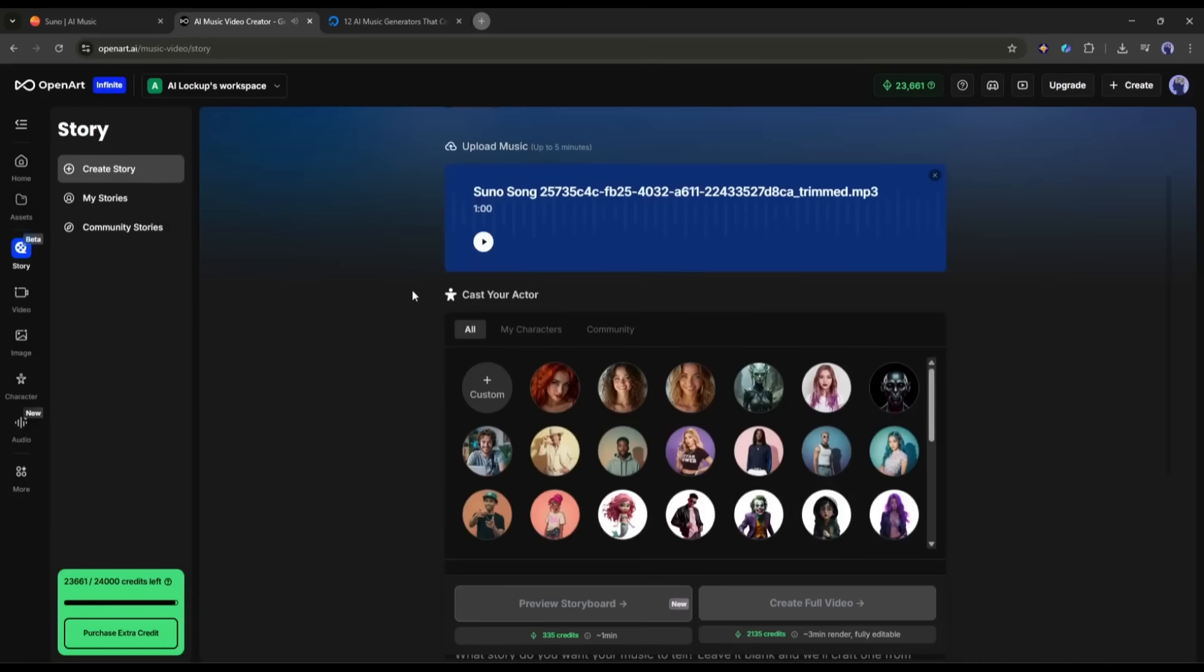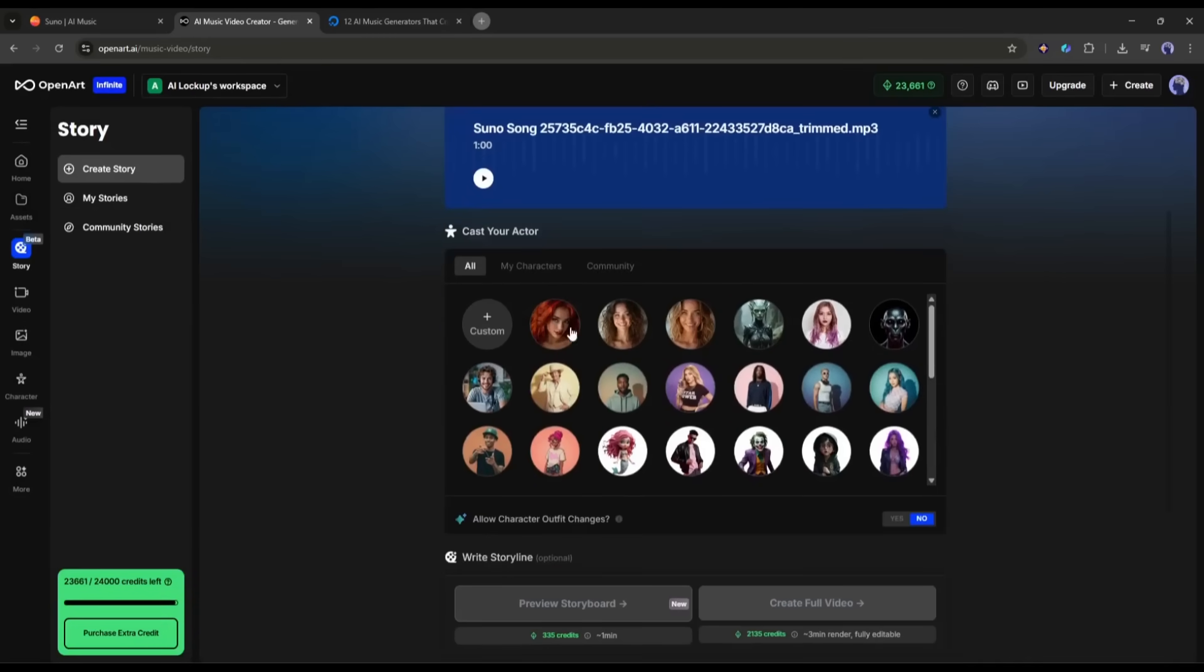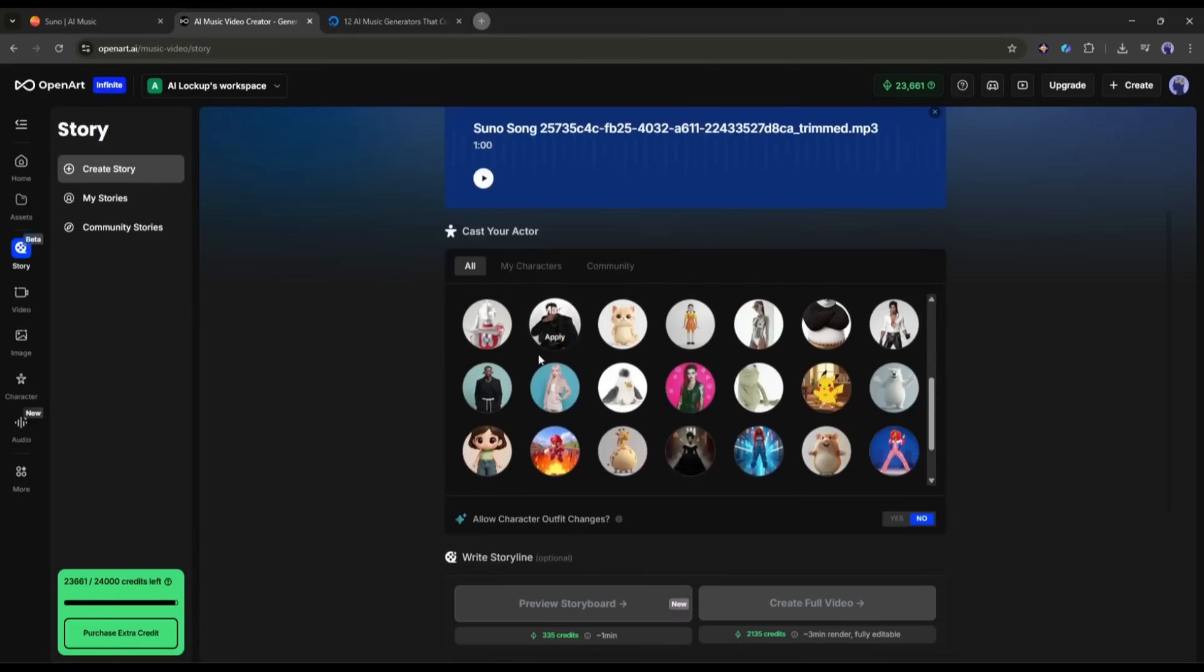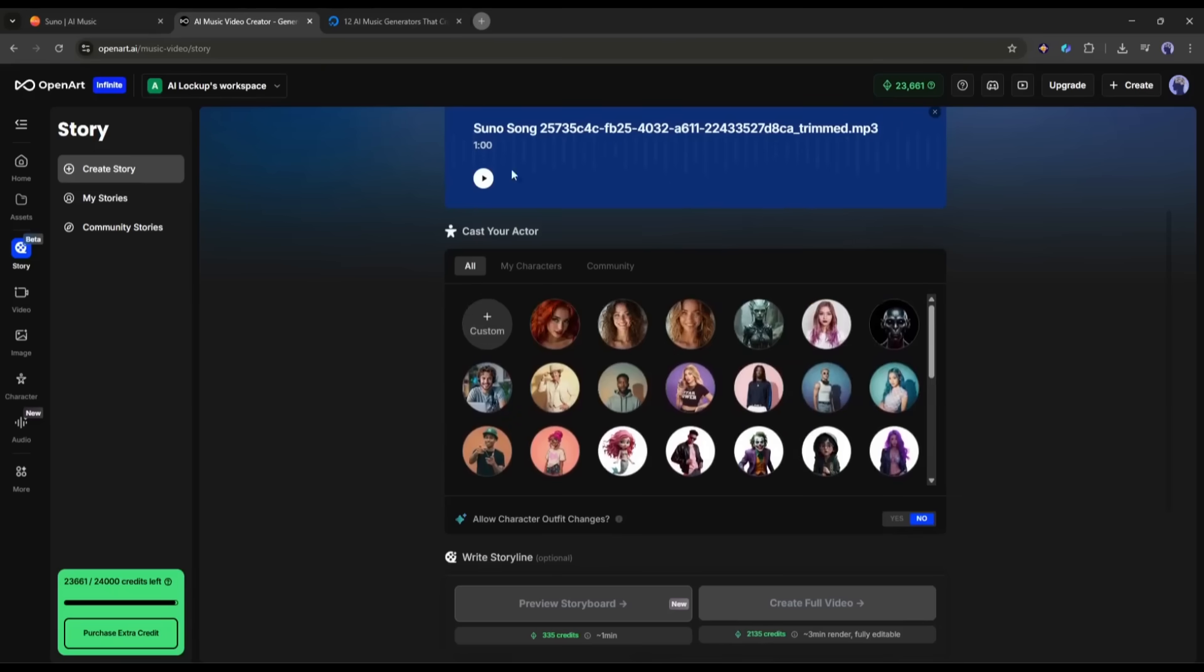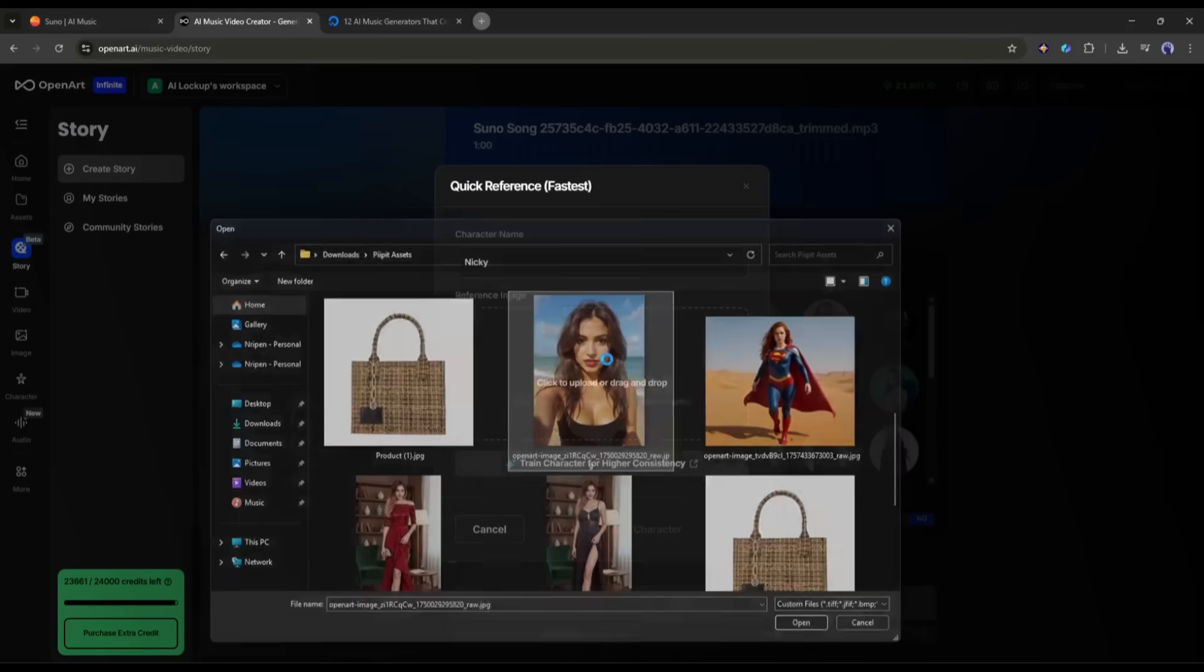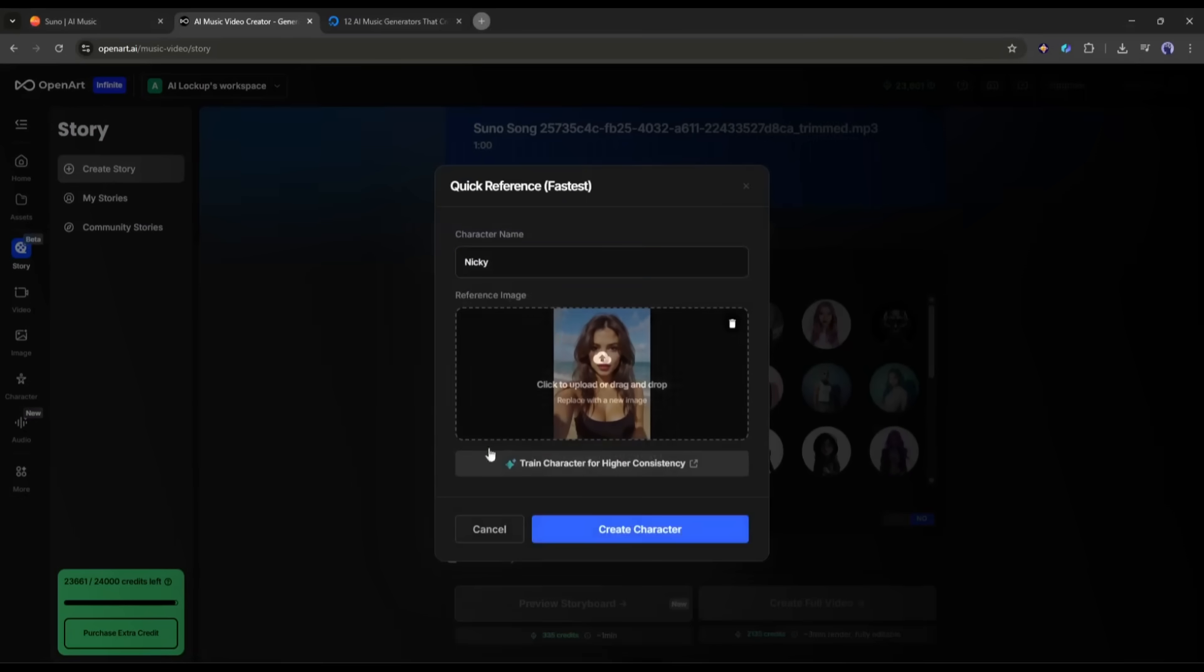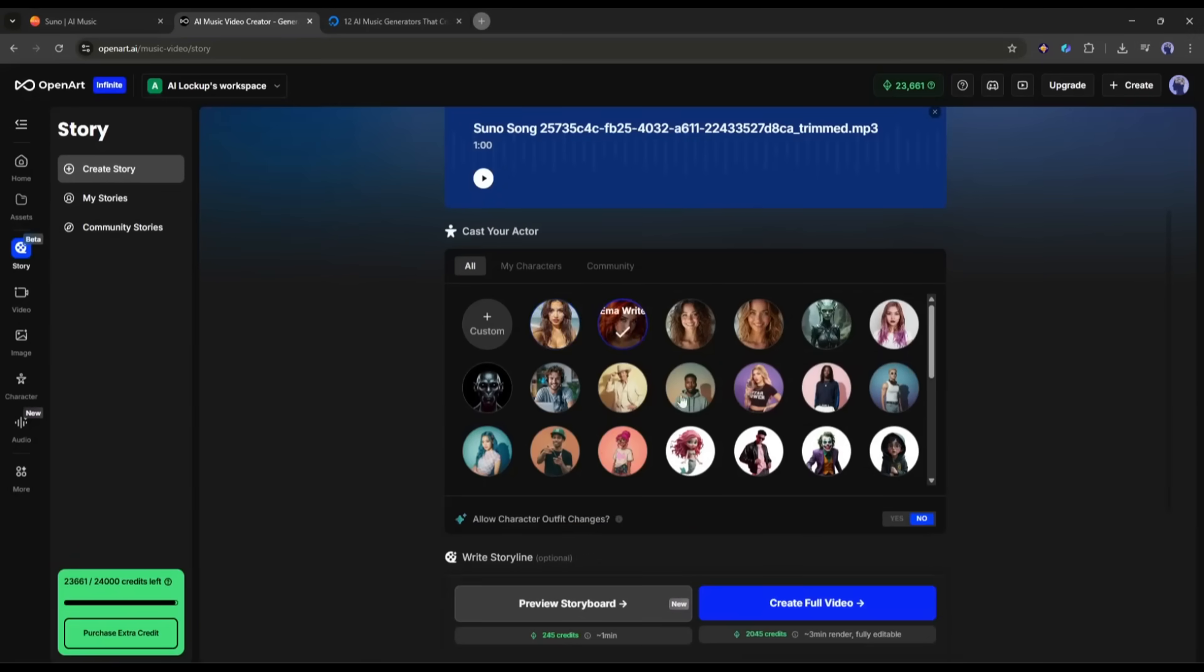Now, you can select an actor from here. You will find all of your characters along with the community character. You can even create a new character. Just enter the name, upload a character image, and then click on Create Character. And your character is ready. For this video, I am selecting this character.